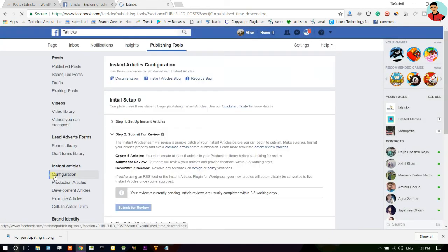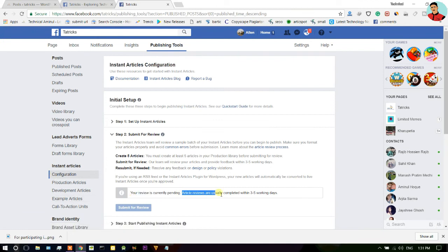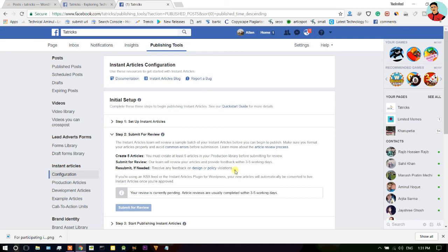Here you can see your review is currently pending and article reviews are usually completed within three to five days. So guys, after three to five days my Audience Network program will approve. So guys, let's see what happened in the next video.